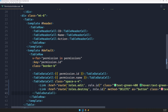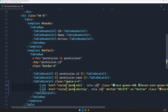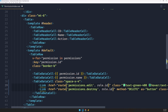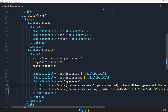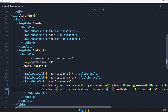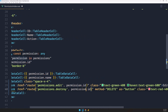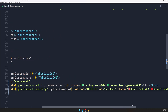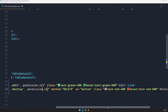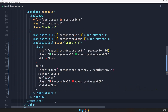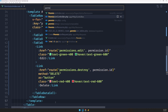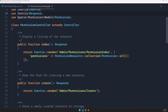In the permission index, where we have the table data cell for edit and delete, I'm going to replace that with what we copied from roles. I'll change the route to be permissions, and here we say permissions.edit and pass in the permission. We have the edit and delete inside a v-if with v-for permission in permissions.